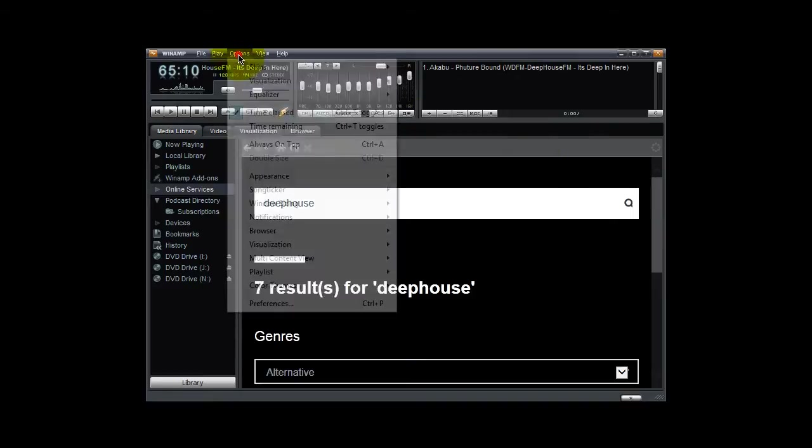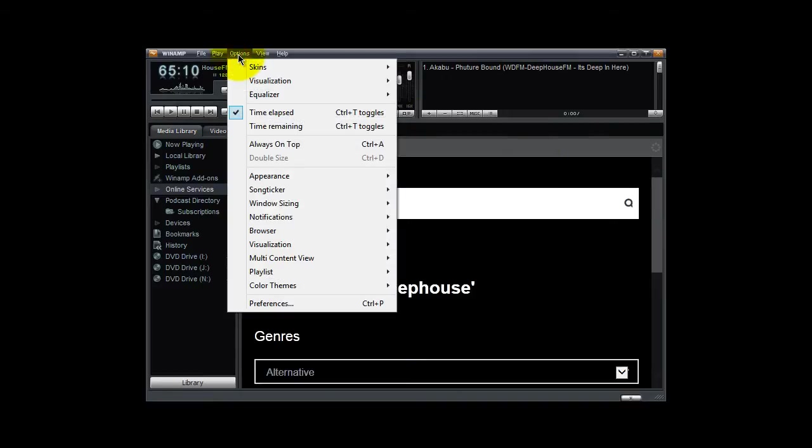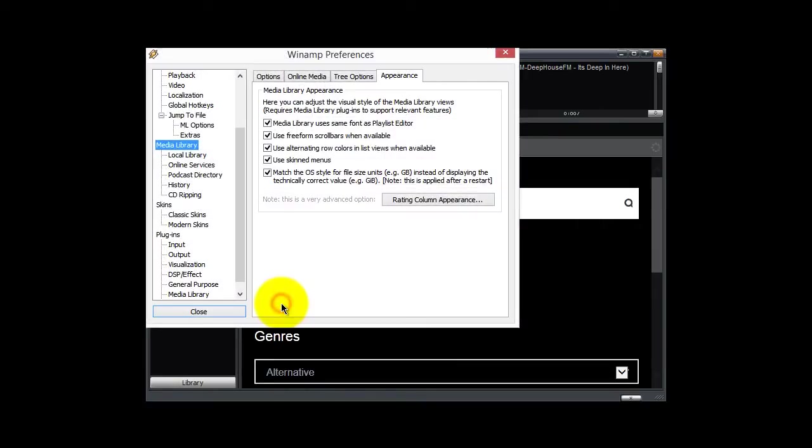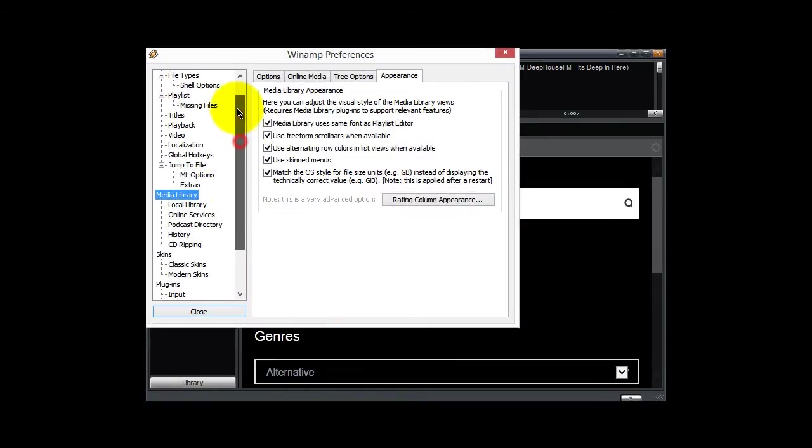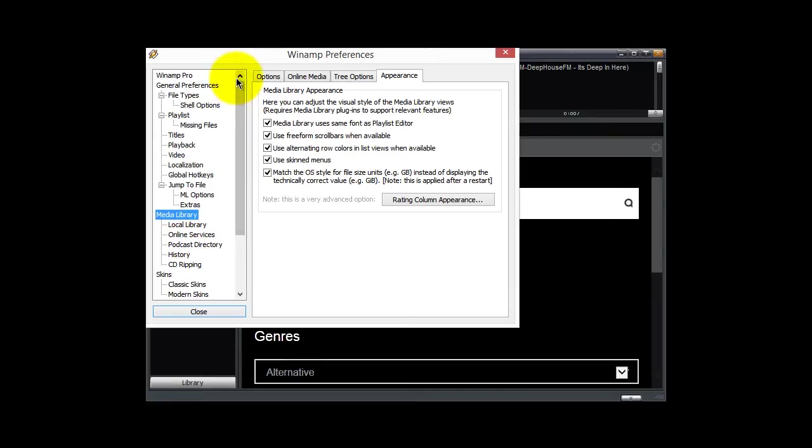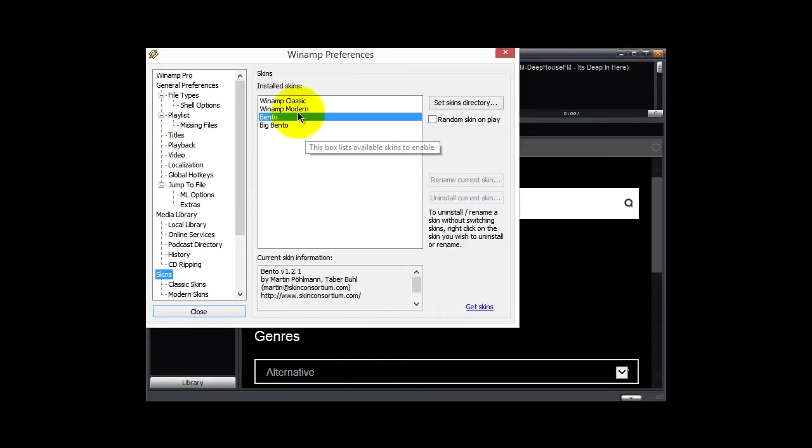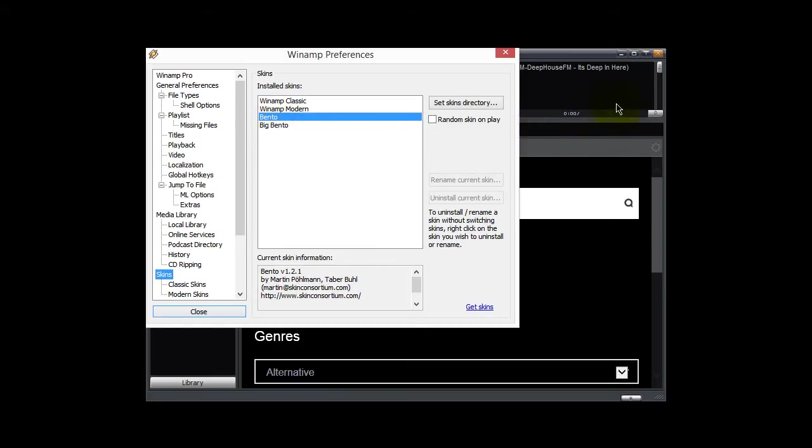If you want to set particular skins, you go to the options link here, go down to preferences, and you will find a link in here that will allow you to change the skins. Click on skins here and you can select between Winamp Classic skin, Winamp Modern, Bentu, or Big Bentu. I like the Bentu skin. That's what we're looking at back here.